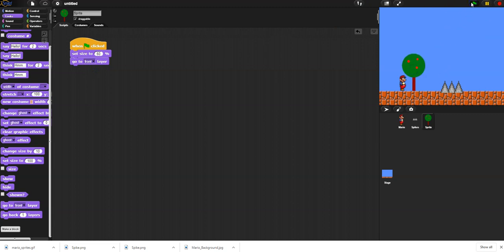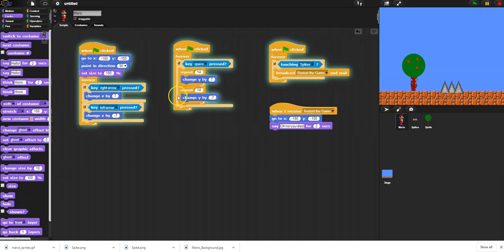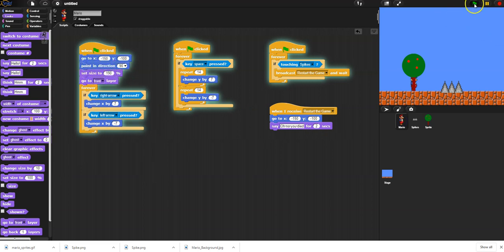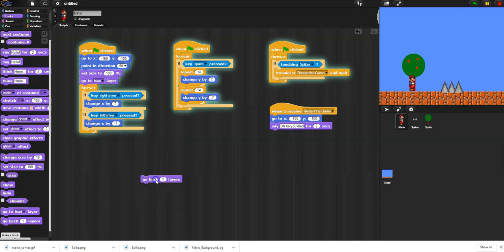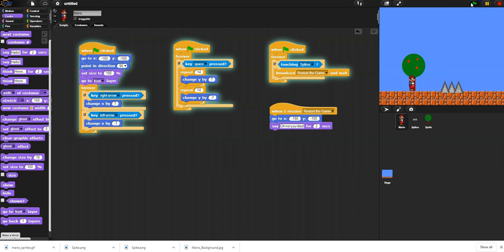When Mario runs, he goes behind the tree, which isn't what I want. So I'll set the tree to 'go to back layer,' and tell Mario at the start to 'go to front layer.' Now the tree is in the background and Mario is in front. You can also use 'go back one layer,' negative one layer, or multiple layers.